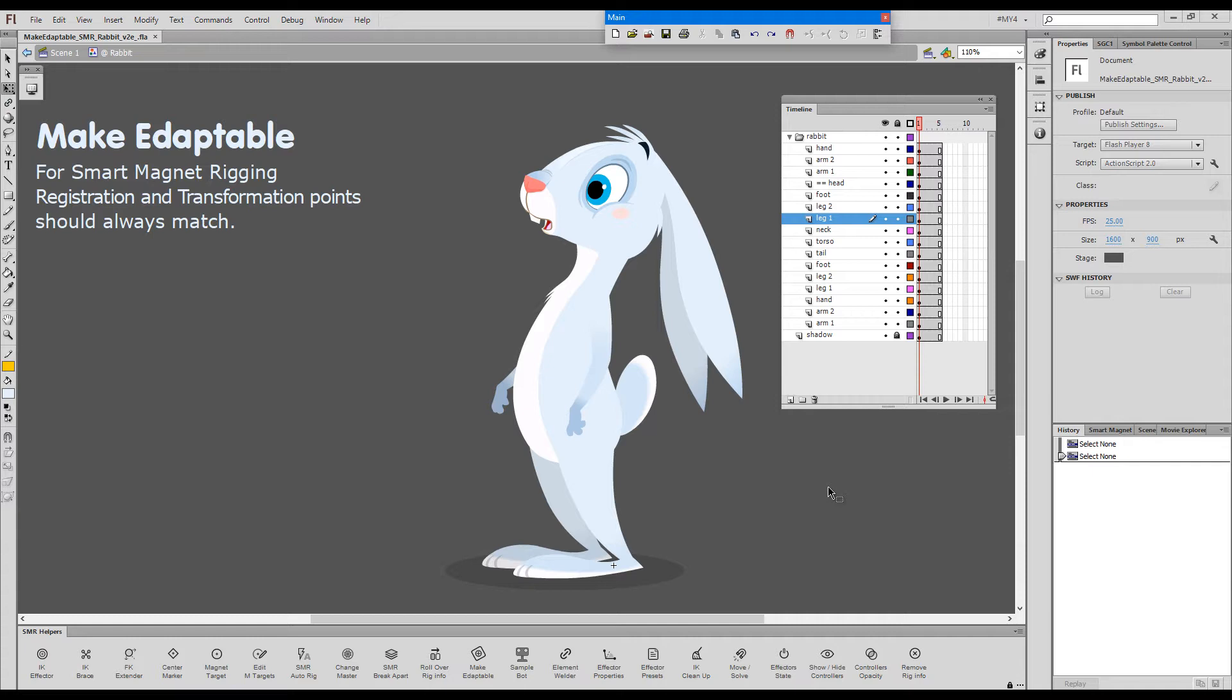That means transformation point should always be over the registration point. This is a fundamental difference from the typical flash and animate approach where symbols can be registered anywhere and tweens only look for the transformation points.